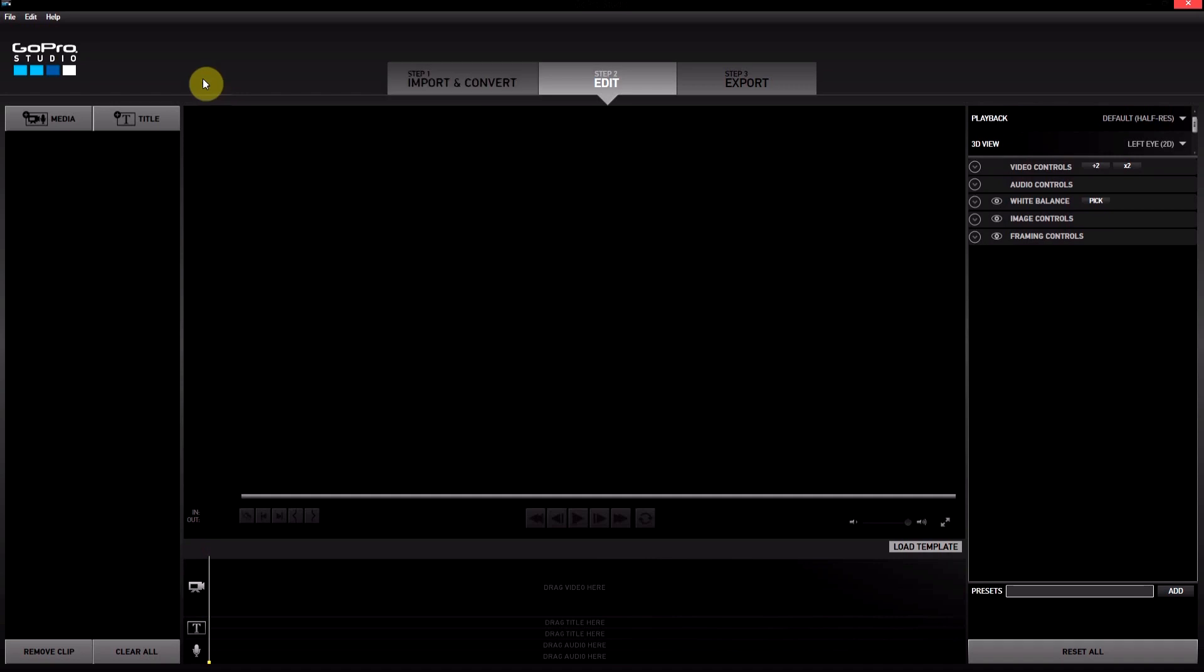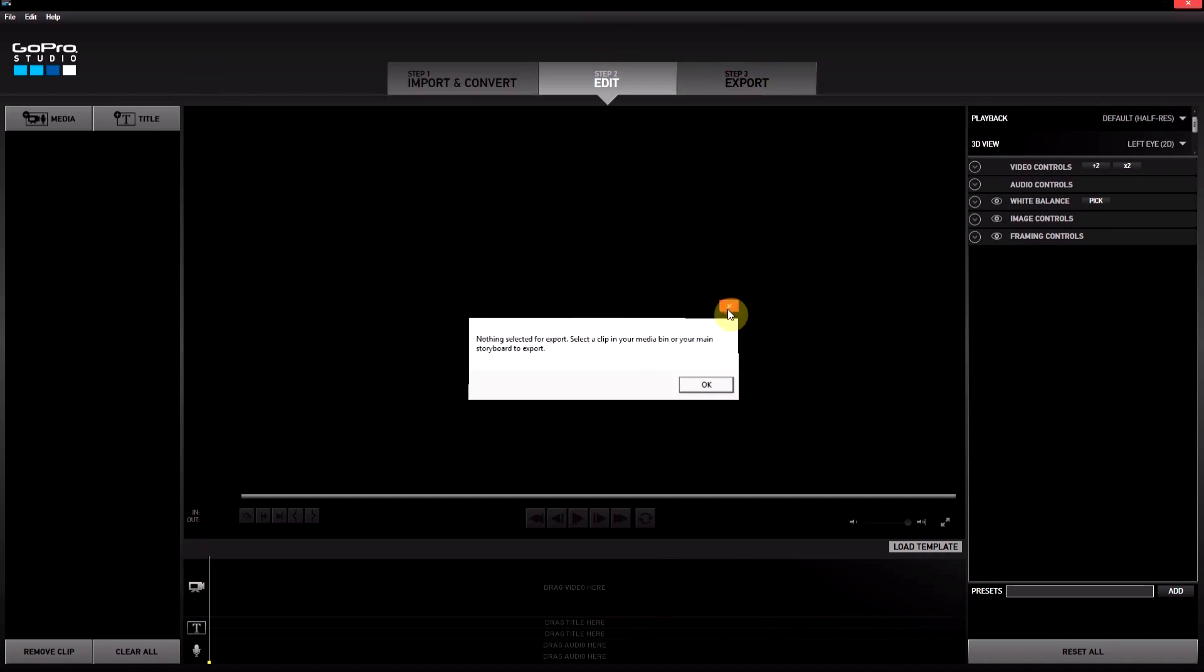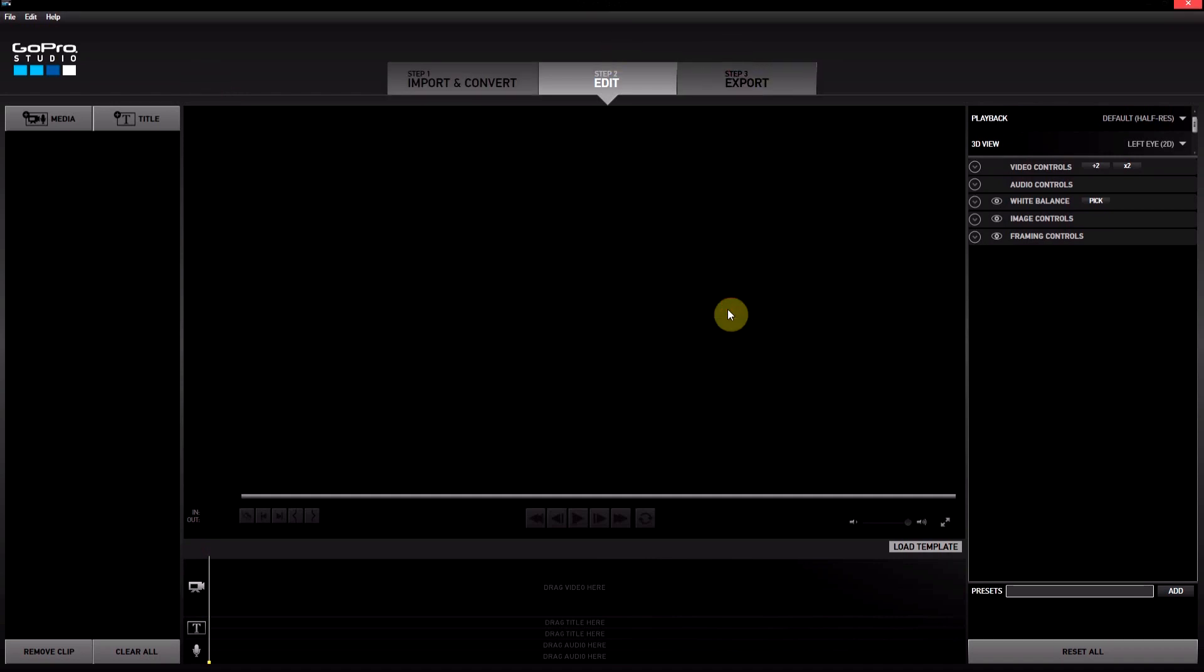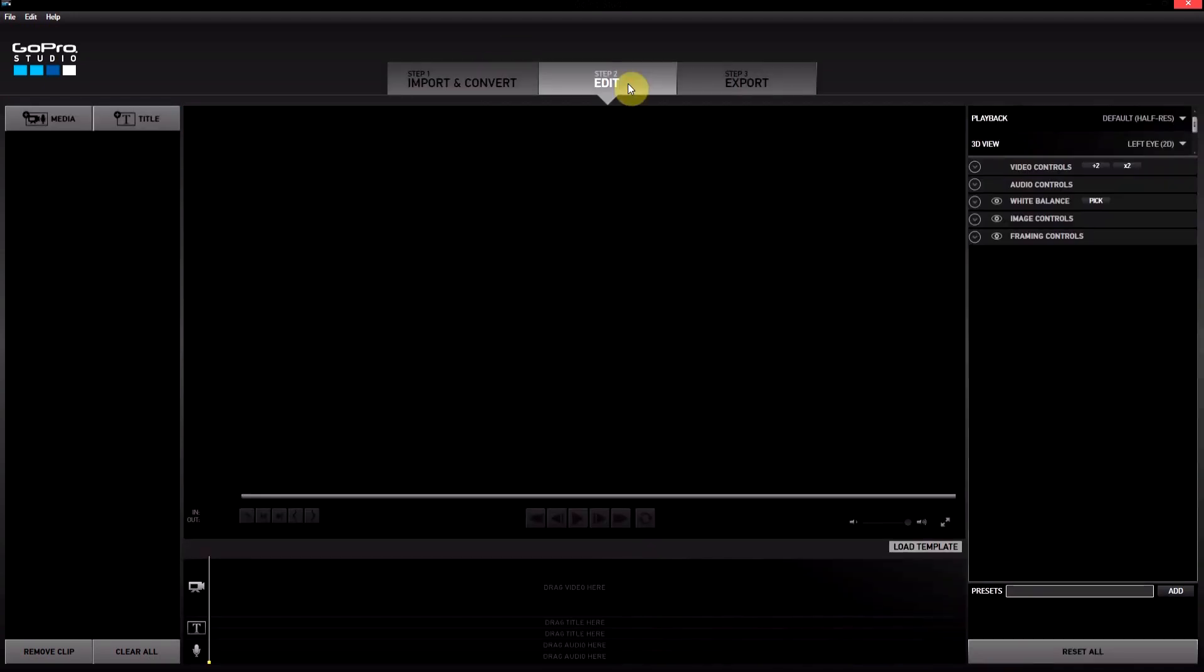Then you get to export just like you would have before, only now instead of just being that one part of a clip that you chose, it will be the entire video that you've made of different clips. So very exciting, very cool.